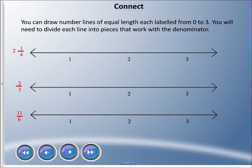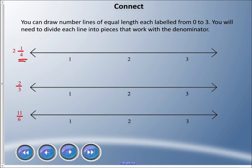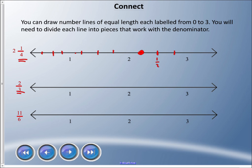Another strategy is to draw number lines that are equal length and divide them into different numbers of pieces that match the denominator. For two and a quarter, the denominator is four, so I make four pieces: one, two, three, four — finding halfway, then half of each half. Two and a quarter: here is my two, here is halfway, so that's my two and a quarter spot. For two-thirds, the denominator is three, so we divide into three equal parts.